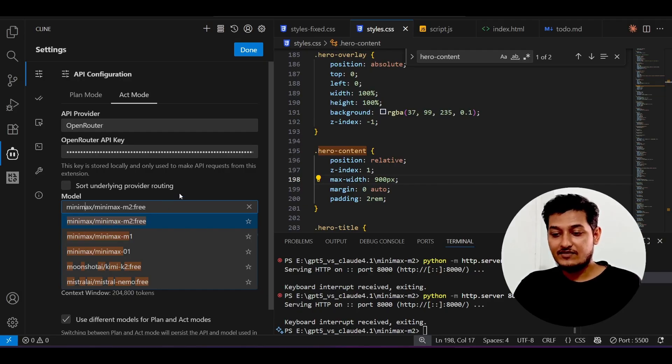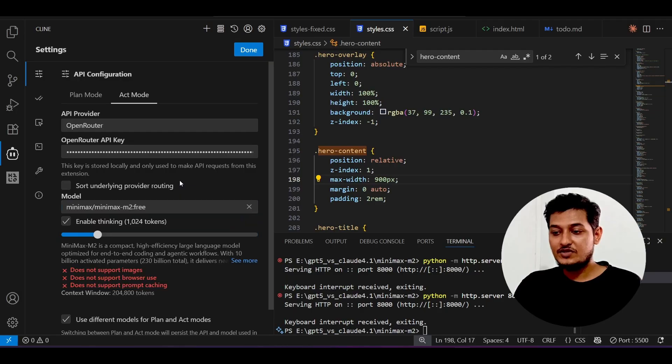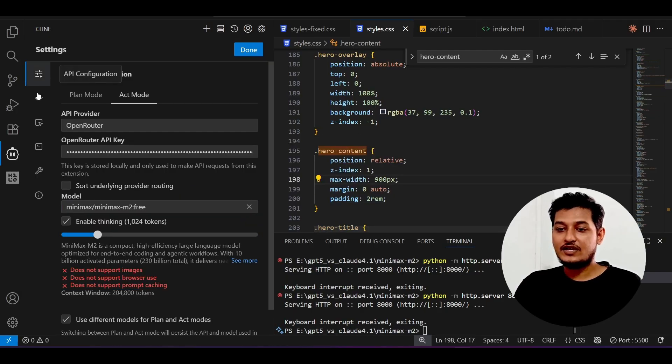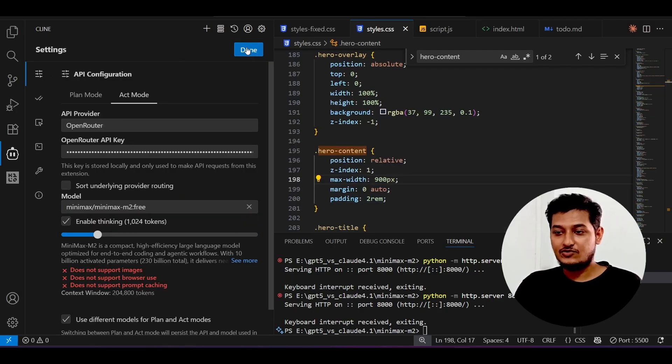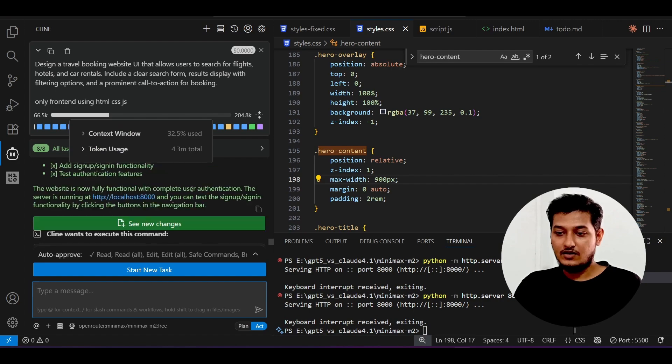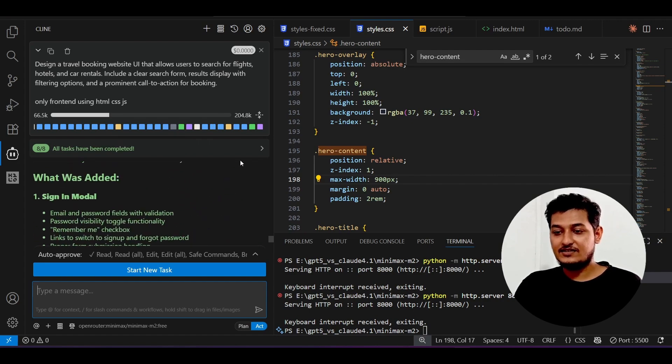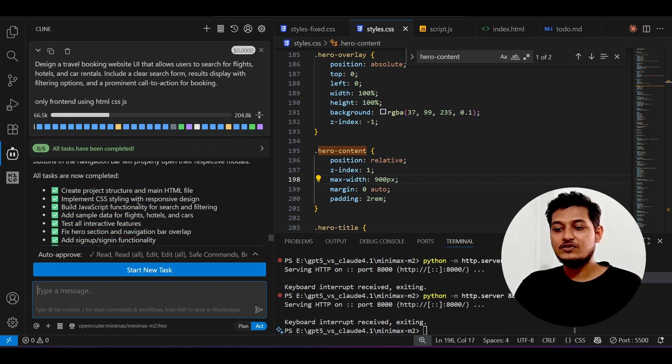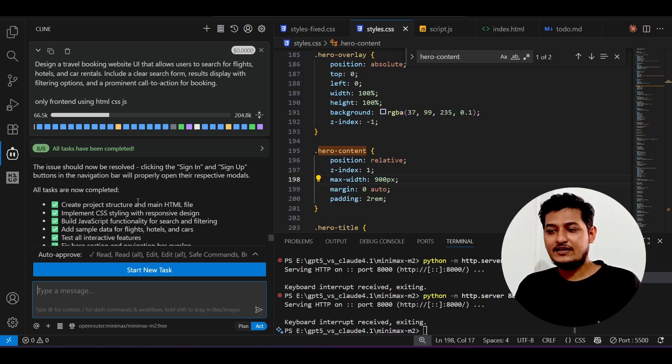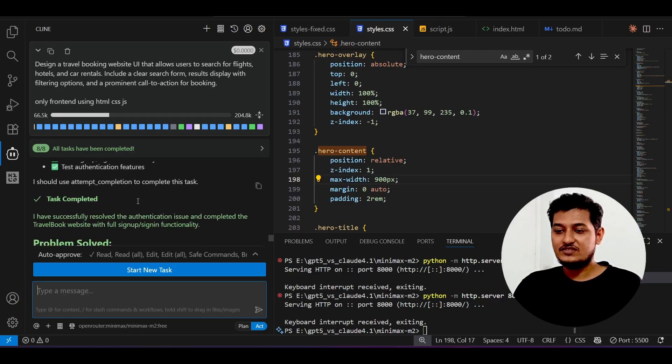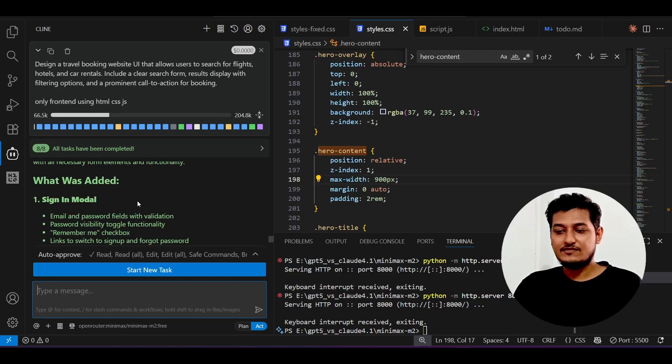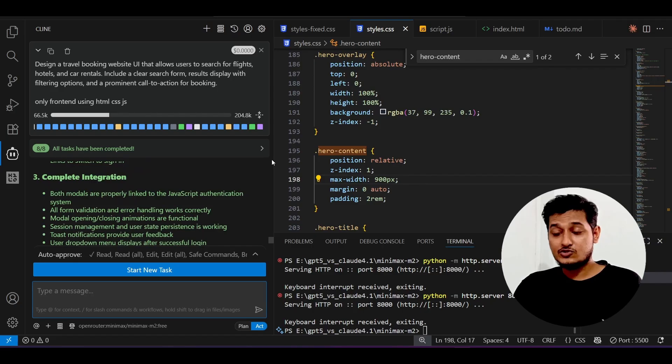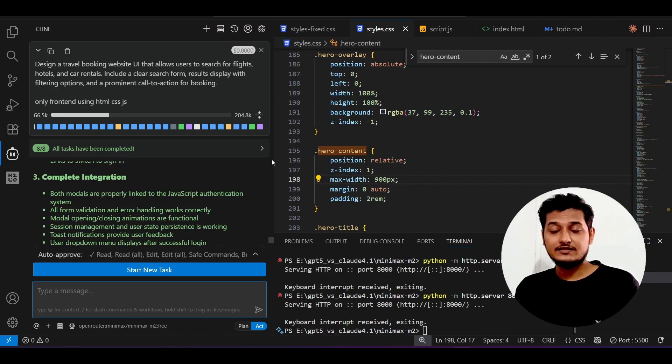Here from this model just select this MiniMax hyphen M2 free. This is currently freely available, so please choose that. After that you can keep any prompt to it and it will give you this kind of response. I have found that this model is kind of fastest model. This is not that kind of slow.